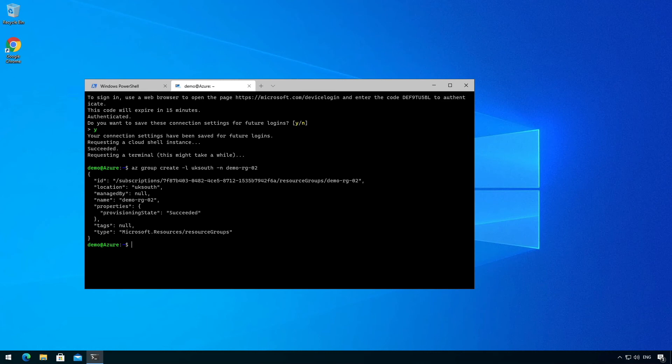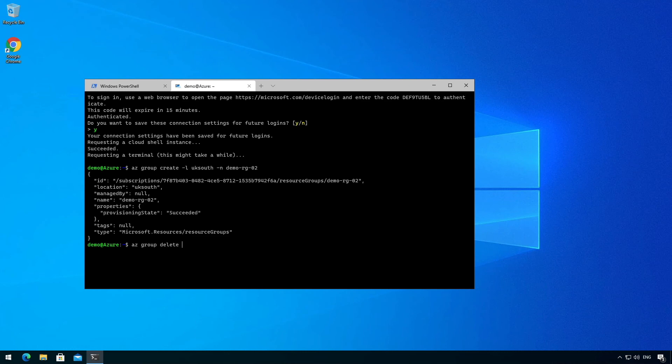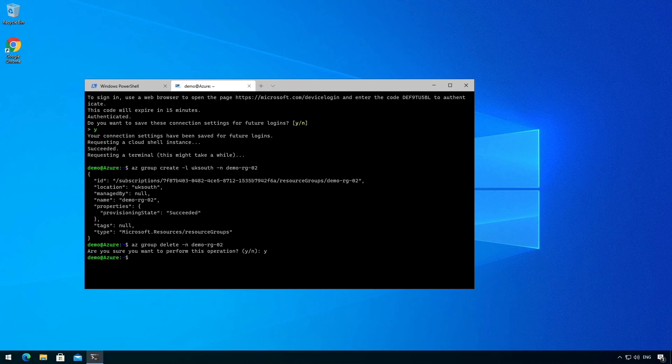And now I'm going to delete it because I don't want it. Right, now that's done.